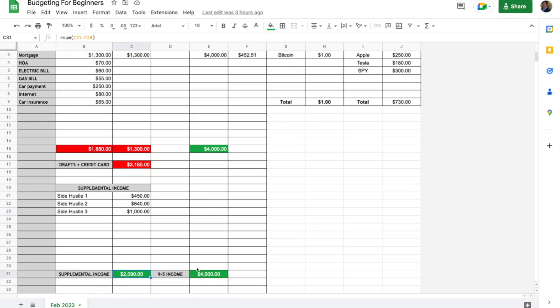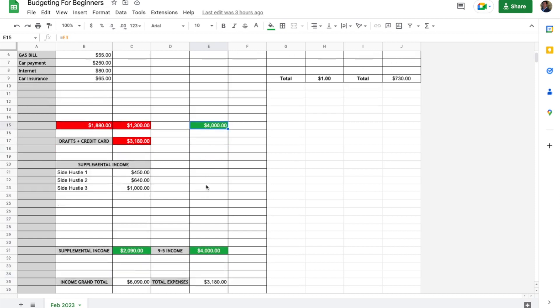If we scroll down here we have a supplemental income total. Then we have our nine-to-five income that drops down here as well, row E15.